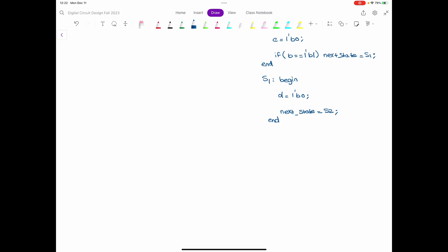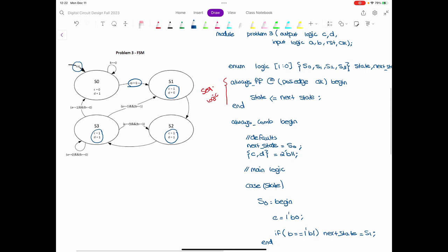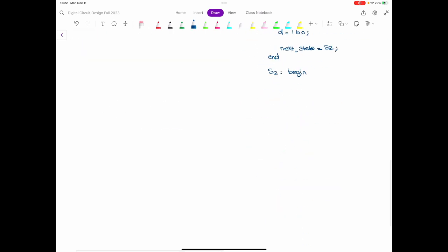Then we go to S2. In S2, the outputs are the same as the default, so we don't need to define anything for the outputs. But whenever we are in S2, the next state is always S3 — so without any condition, next state is equal to S3. We end state S2.